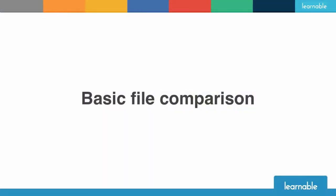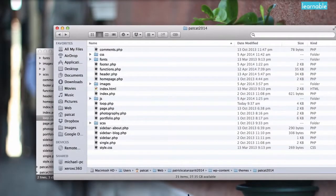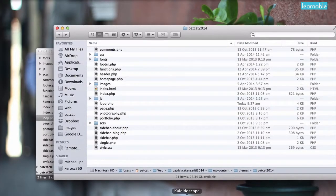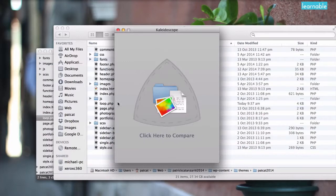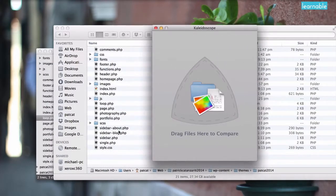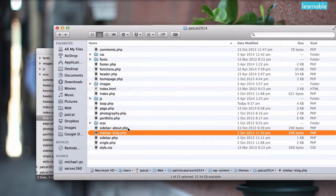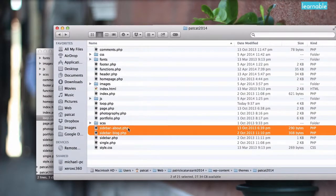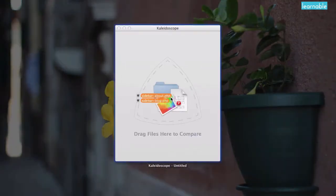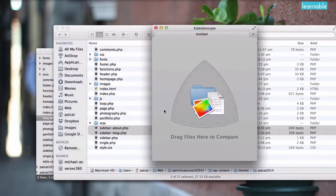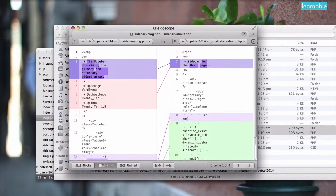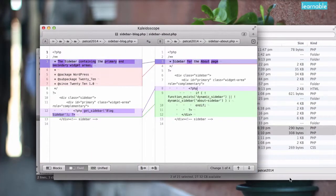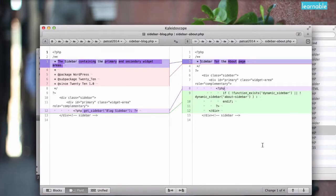One of the main ways I tend to use Kaleidoscope is one of the more manual ways to compare files. I open up Kaleidoscope's main app and I drag in two files that I would like to compare. So here I'll compare the two website sidebars in my website redesign. I'll drag them here into the window and it'll automatically compare the two files and show me what's changed. It's quite simple and quite pretty actually.